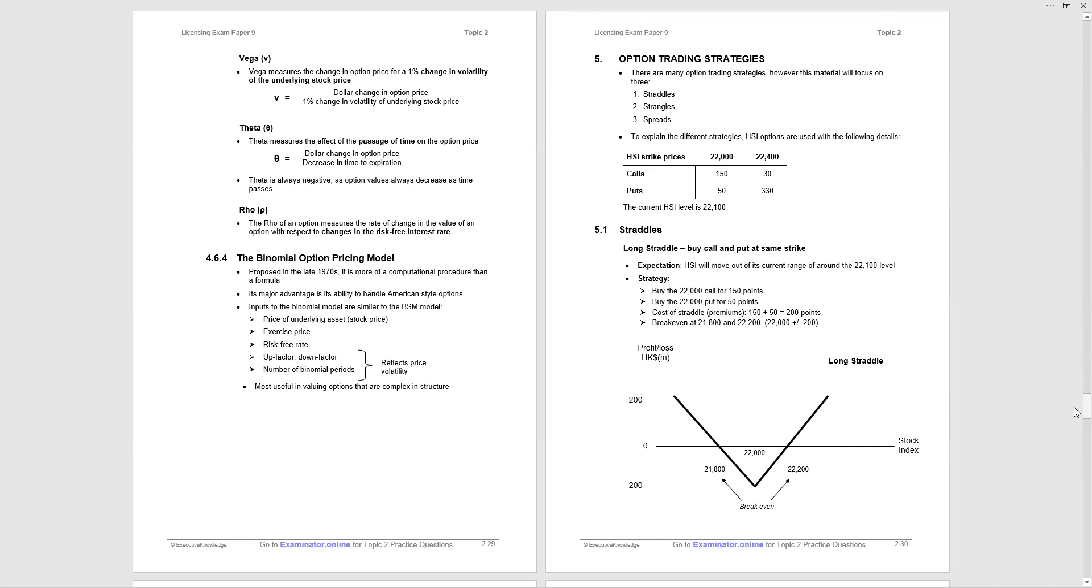Theta starts with T. Remember time. So it measures effect of passage of time on the option price. Theta will always be negative as option values will decrease as time passes. And Rho begins with R. R is the risk-free rate of interest and measures rate of change in the value of an option with respect to changes in the risk-free interest rate. So I would be aware of the different categories that we would call them the Greeks. Will I have to do the calculations? Highly unlikely. It's more likely that you'll be examined on what do they represent.